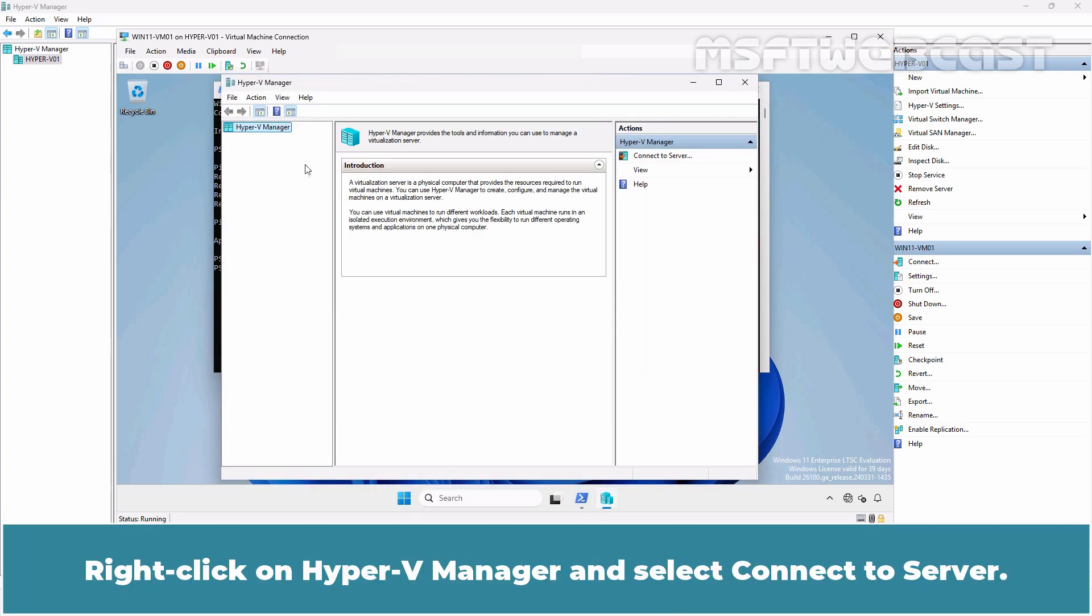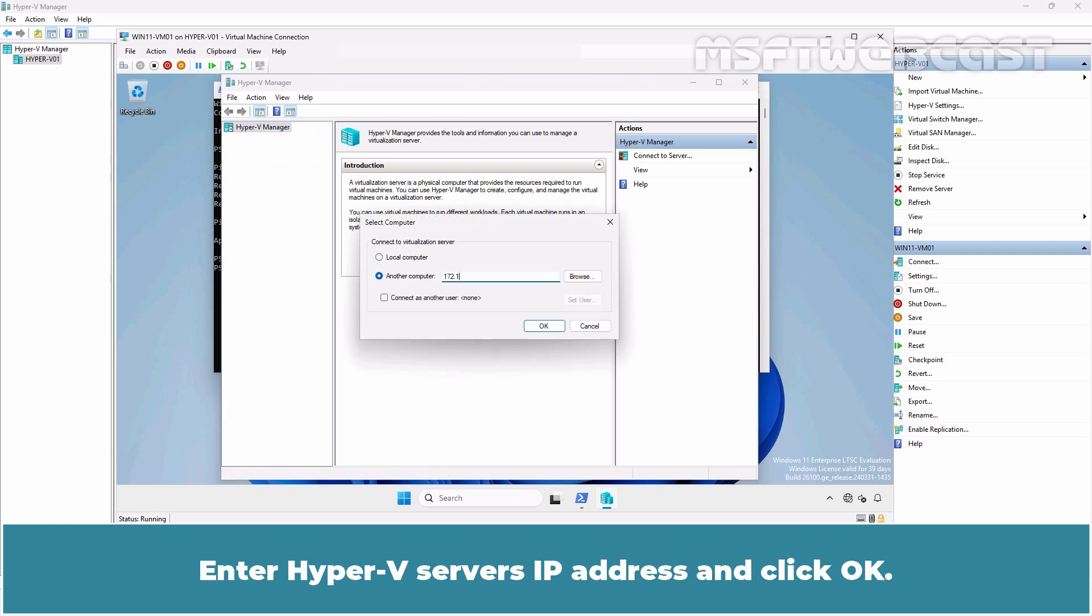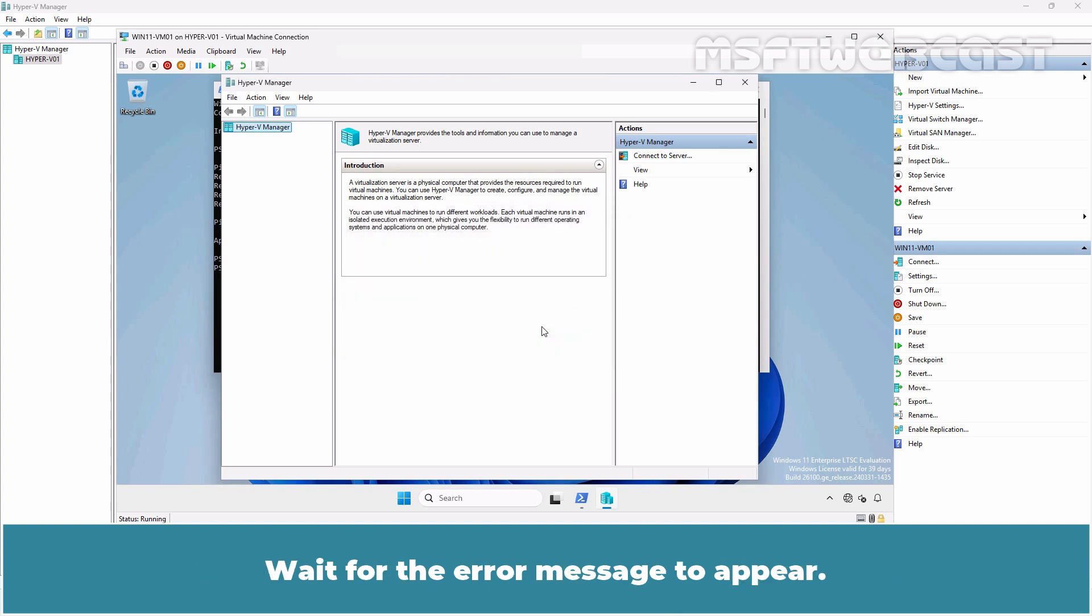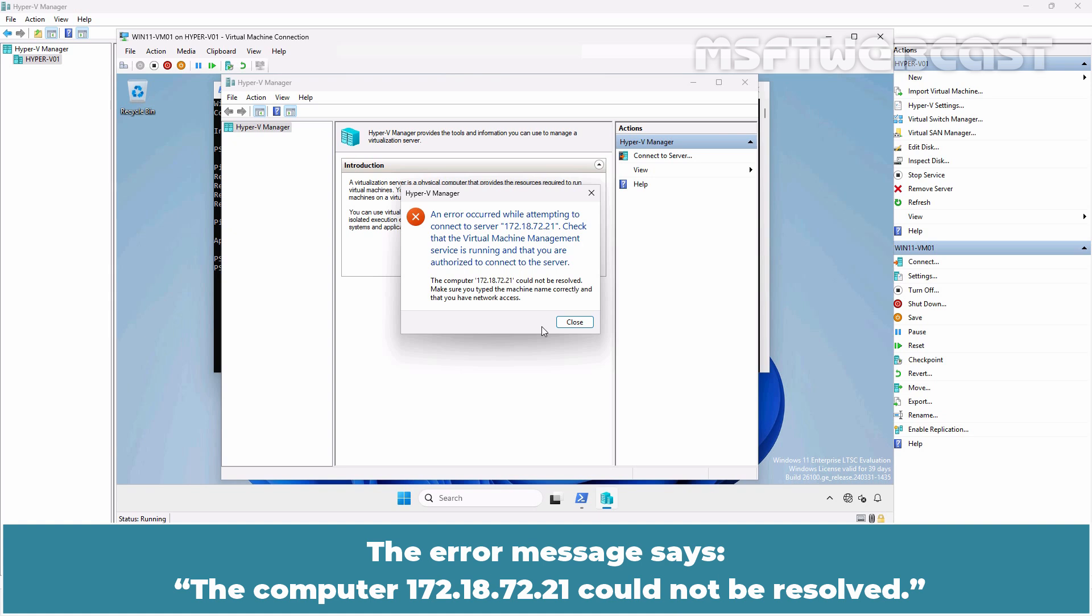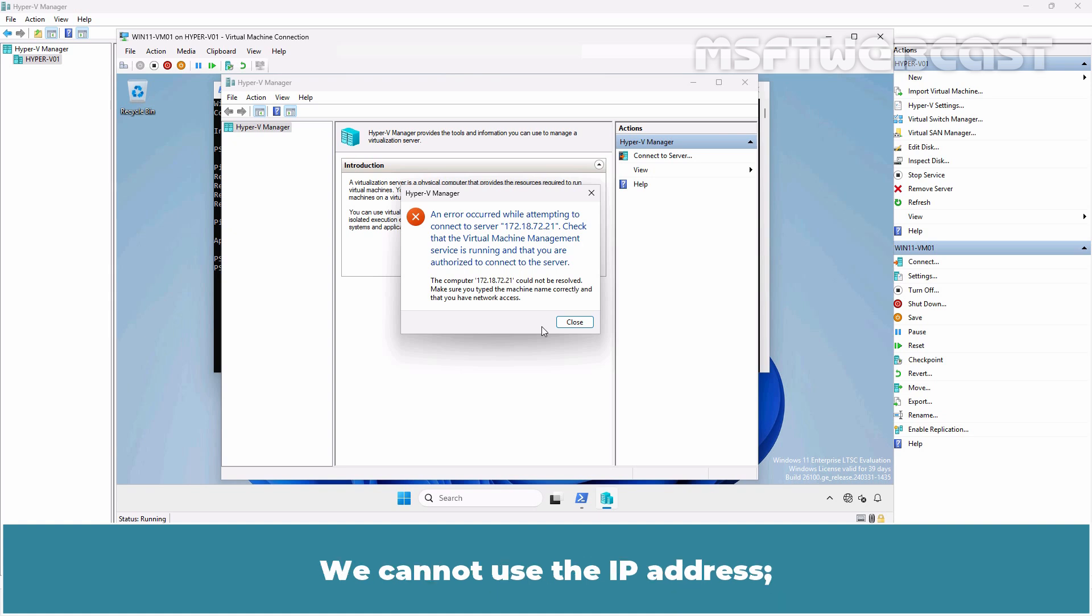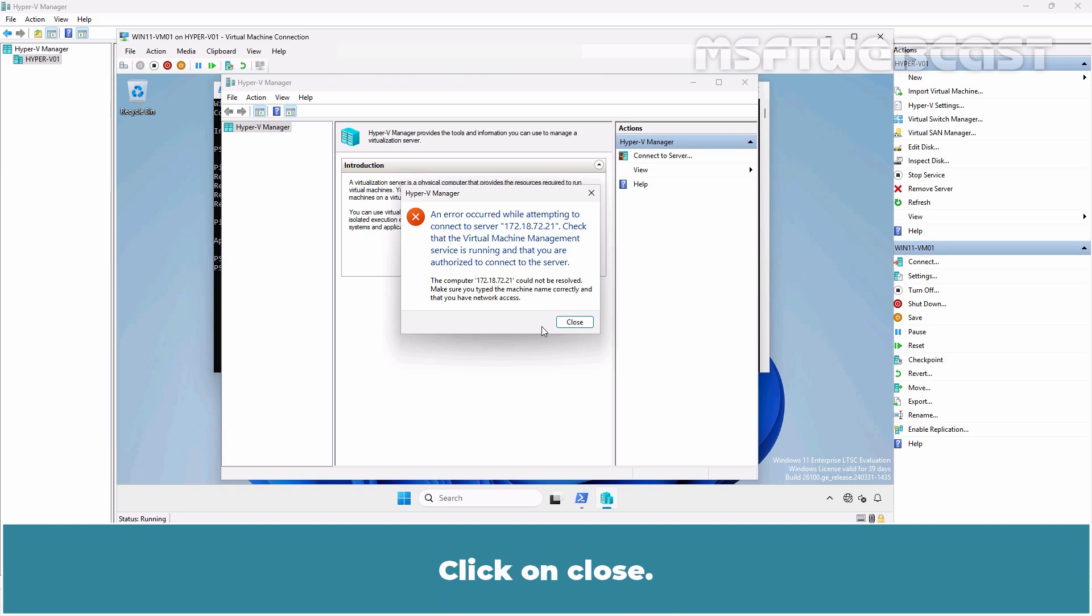Right-click on Hyper-V Manager and select Connect to Server. Enter Hyper-V Server's IP Address and click OK. Wait for the error message to appear. The error message says the computer 172.18.72.21 could not be resolved. We cannot use the IP Address. We need to enter the hostname or FQDN when connecting to the remote Hyper-V Server. Click on Close.